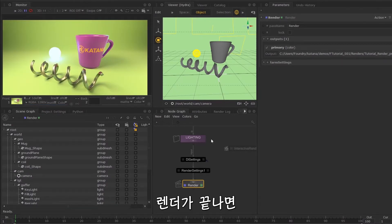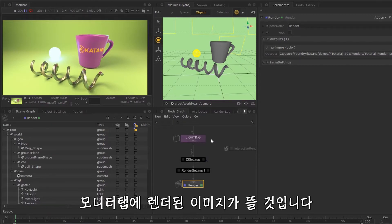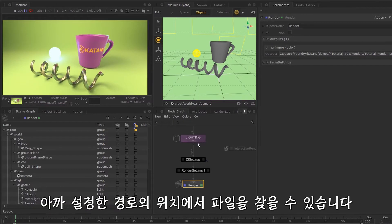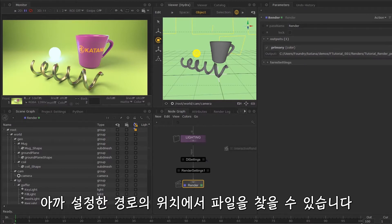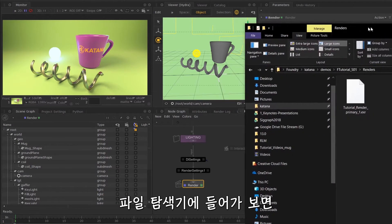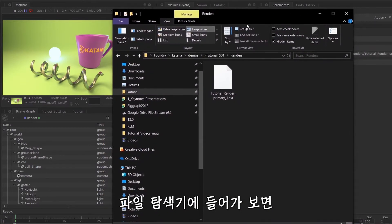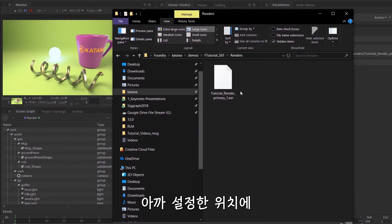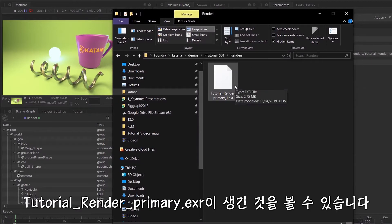find the path of that directory once you go into the file. Here you'll be able to find our tutorial render primary EXR.